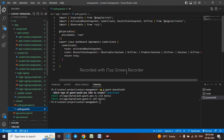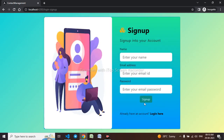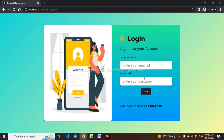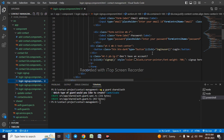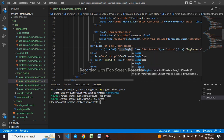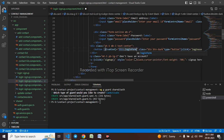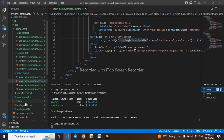The auth guard has been created in the shared folder. Now let me go to the login/signup component. I have already disabled the submit button when values are not present. I also need to disable the login button when no value is given, so I'll use the disabled property binding. You can see that when no values are entered the button is disabled, and when values are filled in the button becomes enabled.